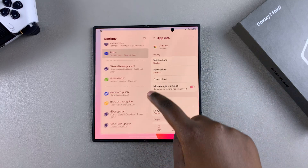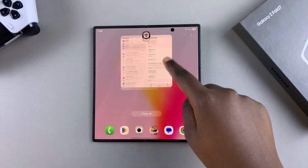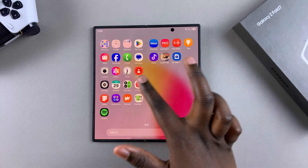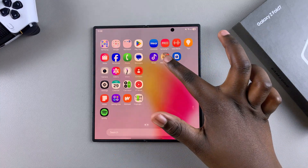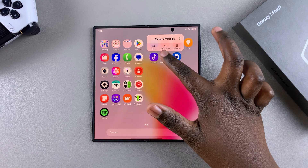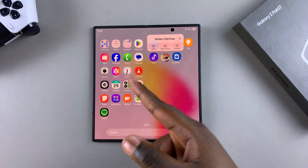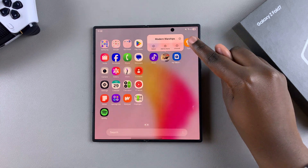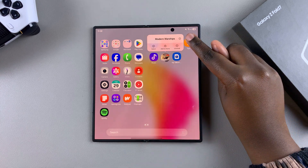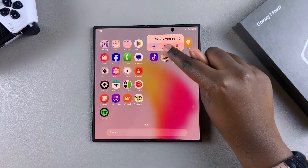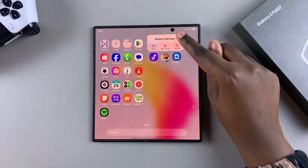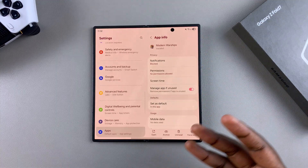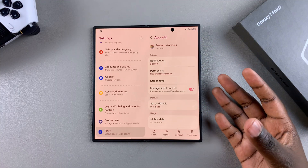Alternatively, you can locate the app and long press on it, whether it's on the home screen or in the app drawer, then tap on the info icon that appears in the pop-up. Either way, you'll still be brought to the app info page.